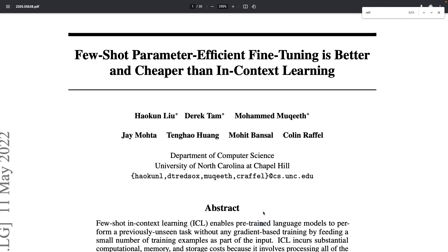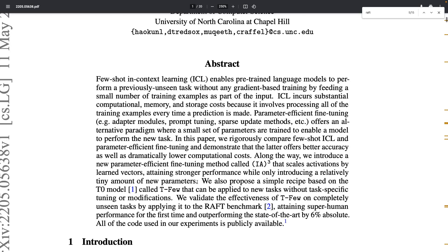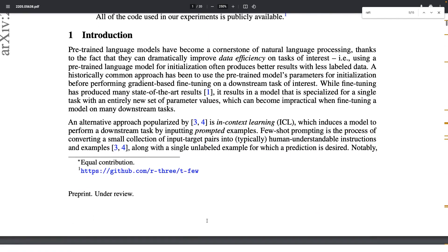What this paper is really focusing on is parameter-efficient fine-tuning. They propose a new method that aims to make it much better than previous approaches. The paper proposes a new recipe called T-Few, which describes an approach to parameter-efficient fine-tuning that is very effective and outperforms previous methods. One important milestone is that it's able to outperform humans on a challenging benchmark called RAFT, which contains 11 tasks with 50 examples each.